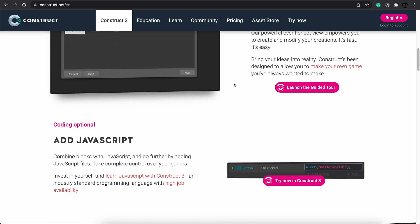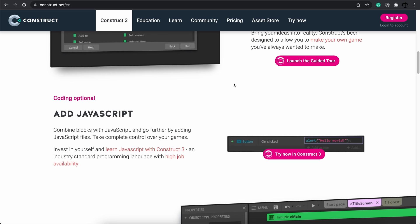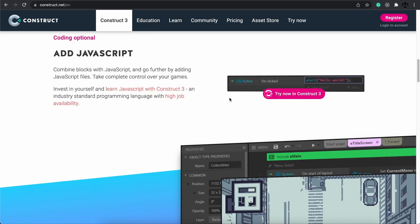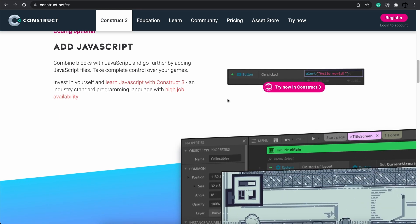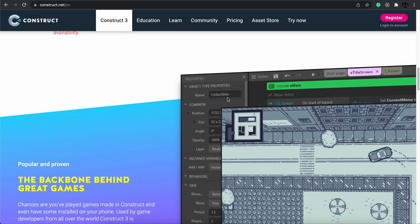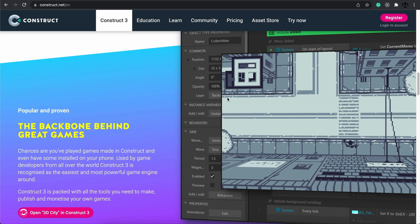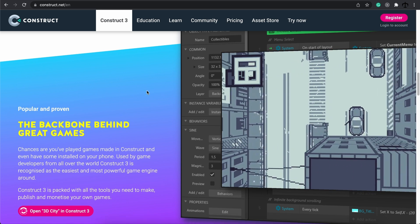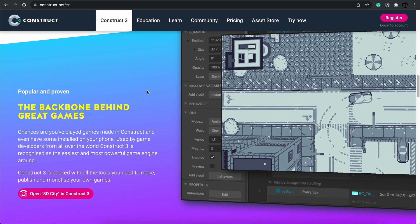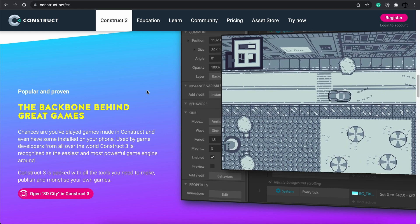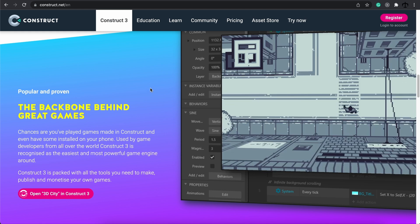Construct 3 also allows you to add JavaScript and be all fancy, so we can get into the nitty-gritty parts as well, but the purpose of this tutorial is to get you excited about creating games, learning JavaScript, seeing results, and having fun in the browser. There's actually a previous version called Construct 2, and I used it a lot back in the day to create some educational games — it's a pretty fun engine.